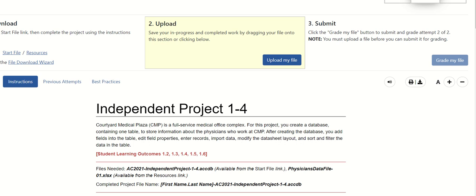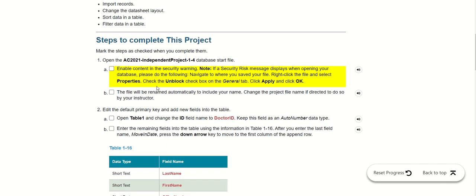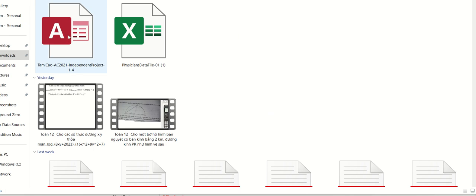Hey guys, welcome back to my channel. Today I will show you how to do independent project one. The first thing we need to do is download the file. This resource is for the Excel database, and we have a guideline to answer all the questions. The first thing is about enabling content in the security warning.